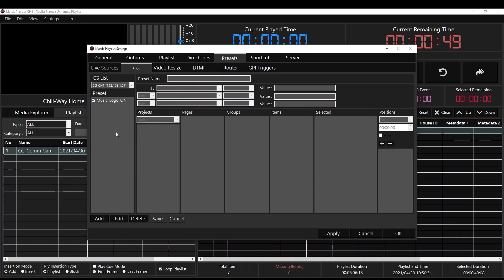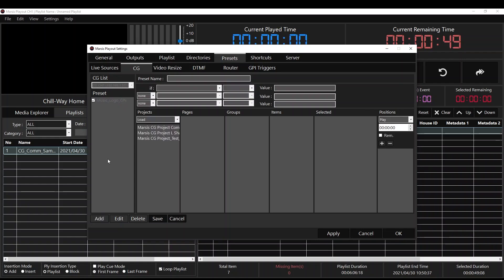On the position it's going to be Play for our logo. Click the plus sign and we're going to save it. Our Music Logo On automation is done, and now we're going to set Music Logo Off. We're going to click the Add button again and give a name: Music Logo Off.